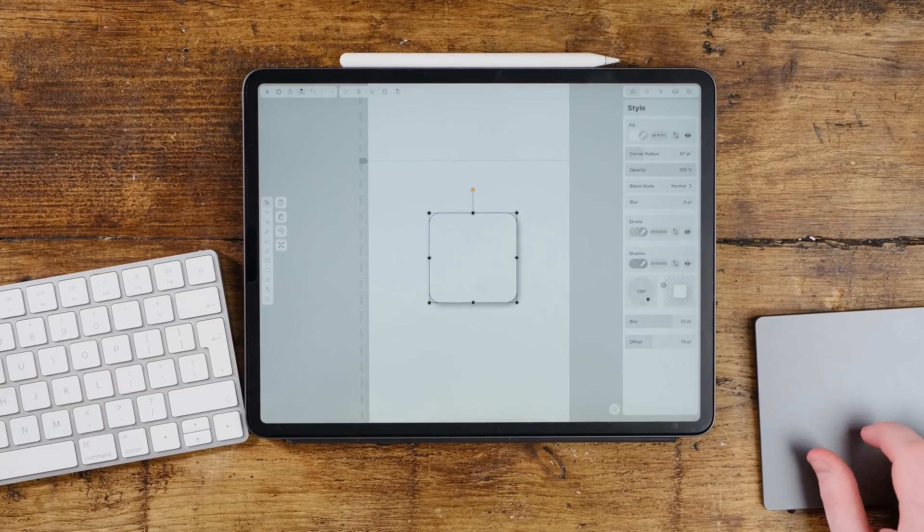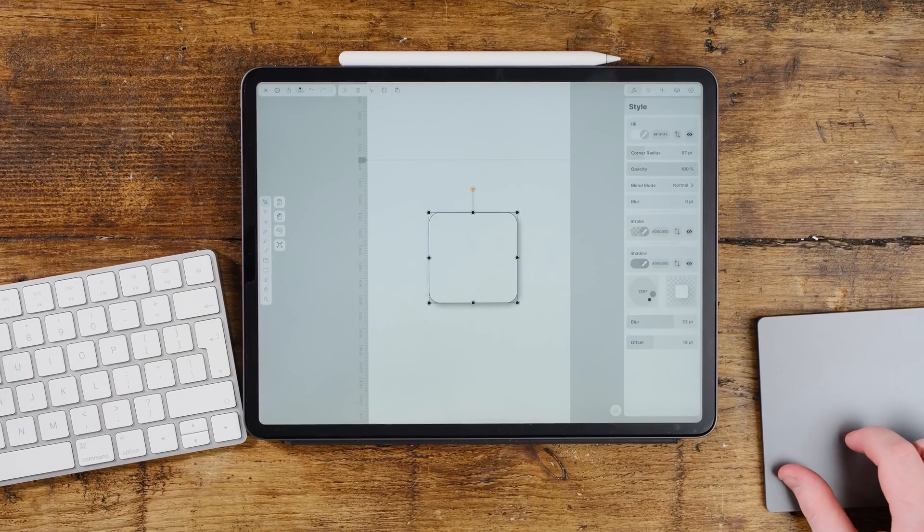Not only have we got the Apple Pencil, which we've been using over the past few years, but recently we had the biggest update for a lot of us designers who own iPads, and that is mouse and trackpad capabilities. And this isn't just some basic mouse or trackpad capabilities — it's pretty huge. It actually works pretty well.